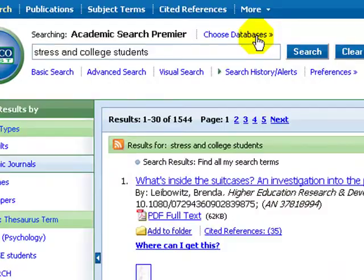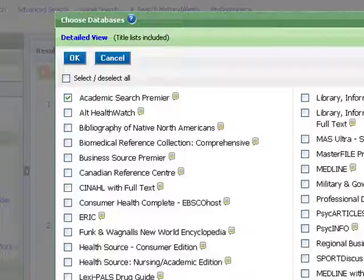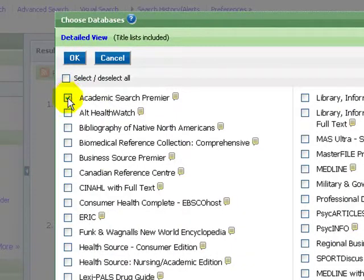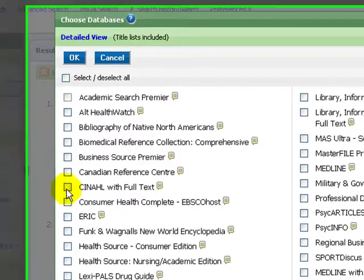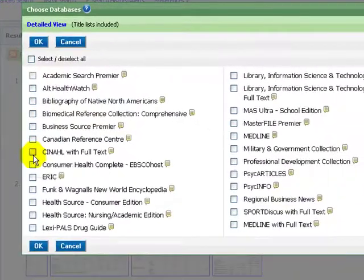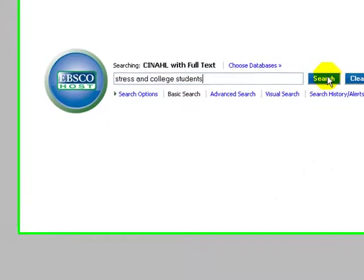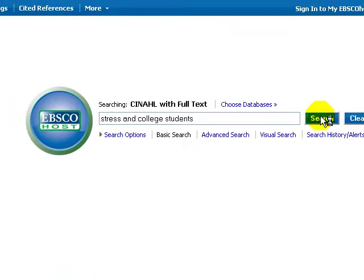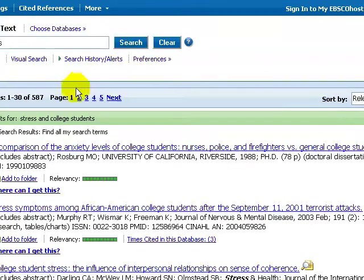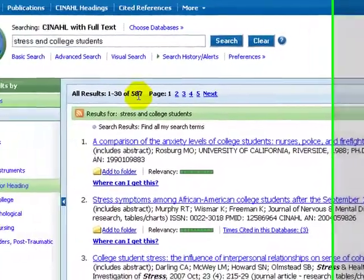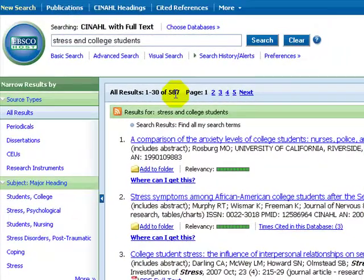Select Choose Databases. Remove the check mark on Academic Search Premier, and choose CINAHL with full text, and click OK. Your search terms are there already. Search and you get fewer articles than in ASP, but they are much more academic.